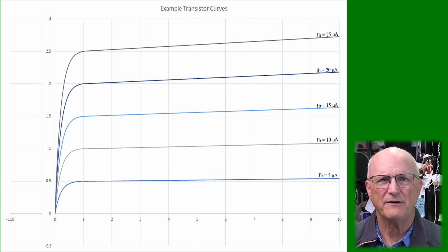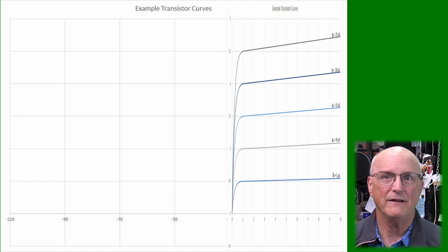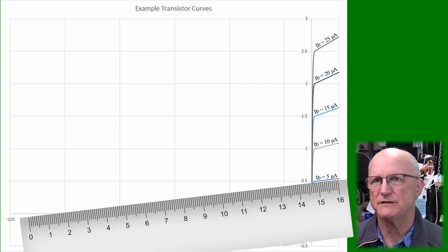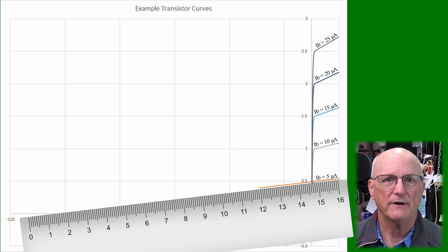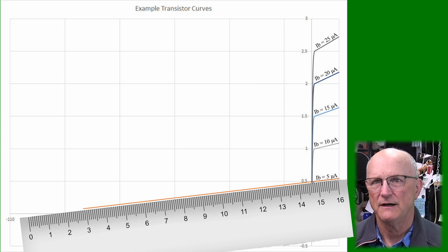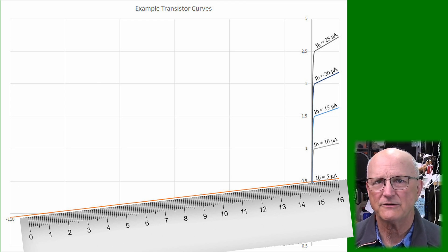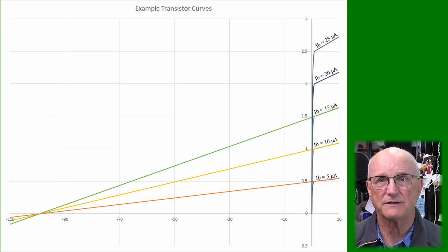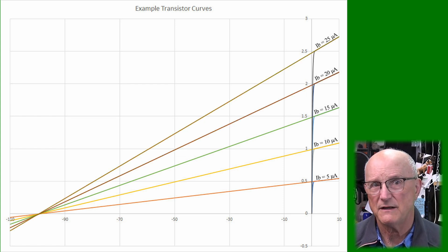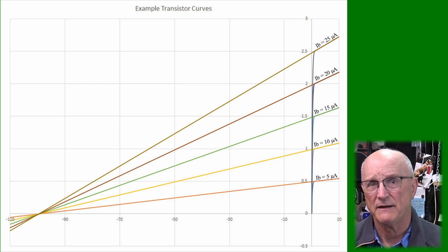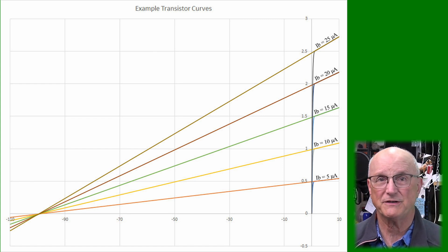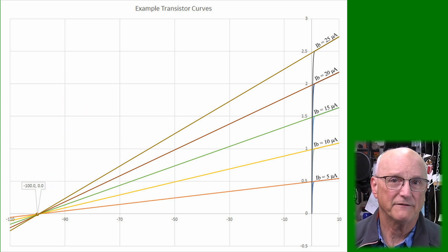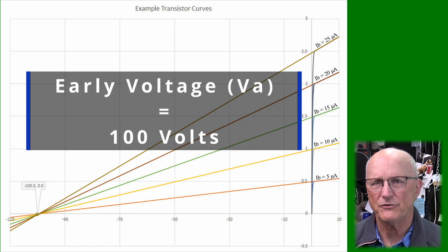Now, let's expand our x-axis way out to the left, well into the negative numbers. We carefully take a ruler, lay it on the active portion of the transistor curve, and then draw a line out into the collector-emitter voltage negative region until the line crosses the x-axis where the collector current is equal to zero. Let's repeat this process for each of the lines. Notice that they all cross the x-axis at the same spot. In this artificially manufactured example, they all cross at minus 100 volts. If we take the negative sign off of this value, we get the Early Voltage of 100 volts.